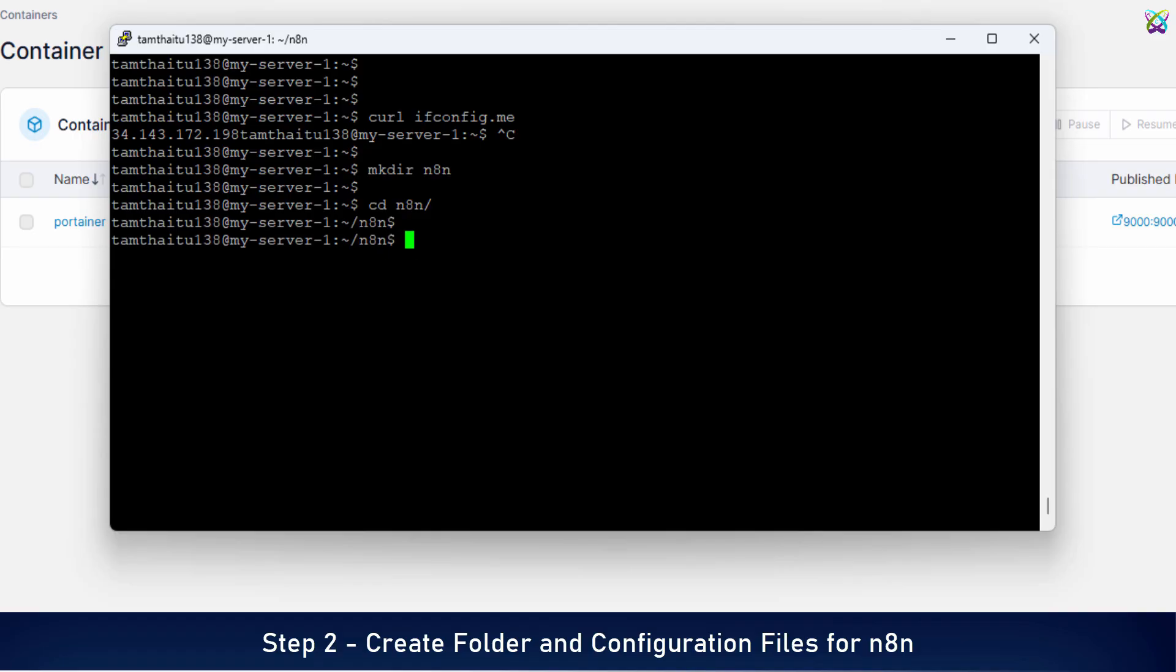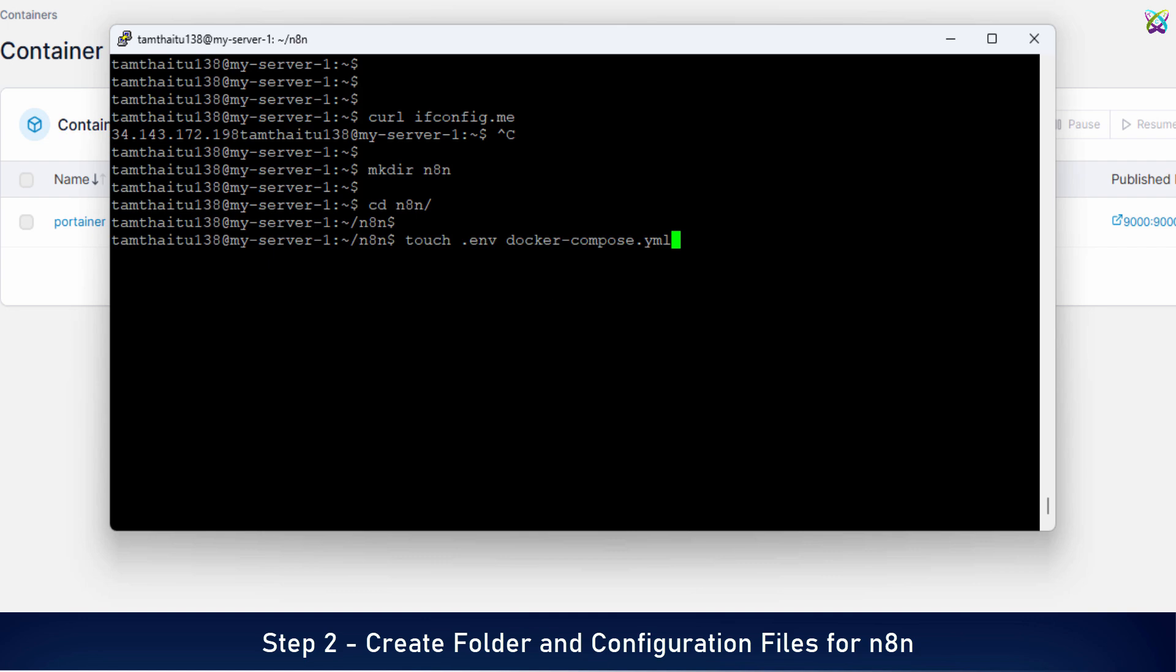Inside the N8n folder, we're going to create two essential files to configure and run N8n using Docker. ENV stores environment variables like username, password, timezone, etc. Docker Compose YML defines the container setup and required services.